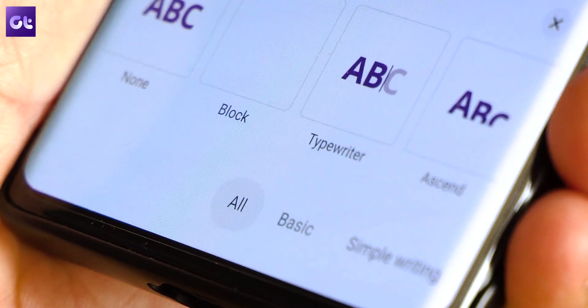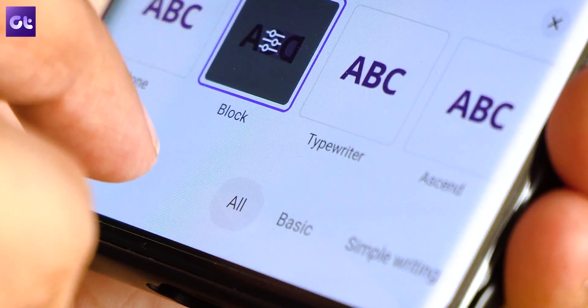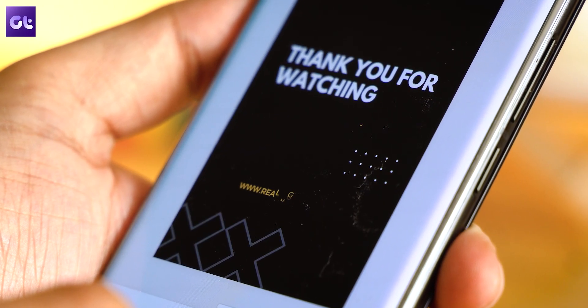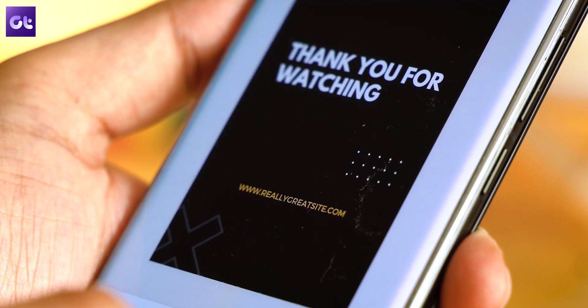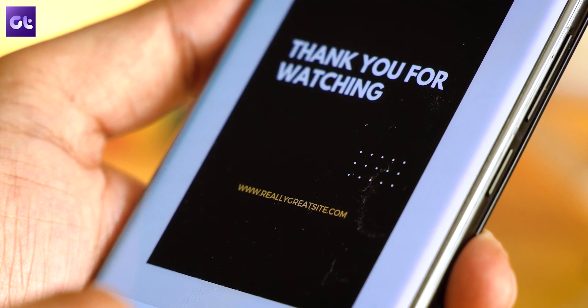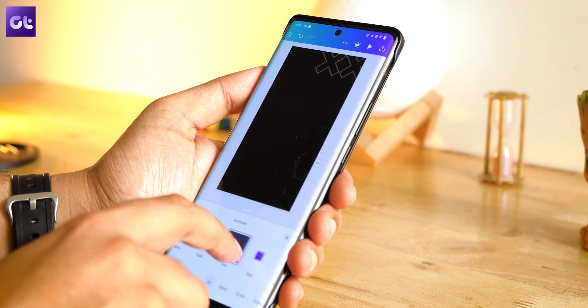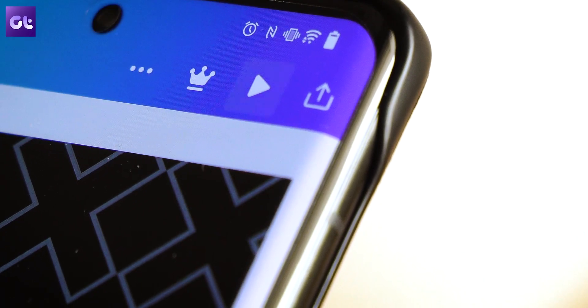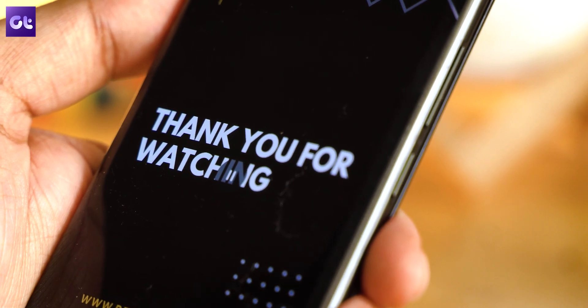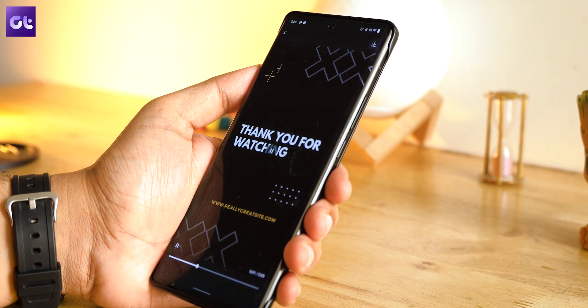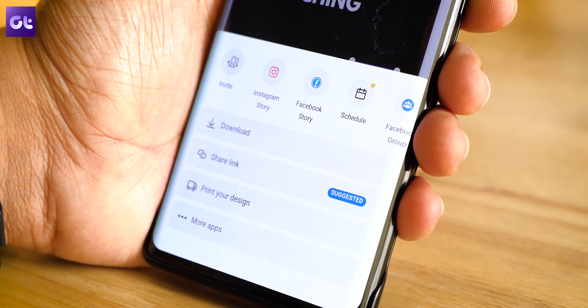Then select the preferred animation style from the options available at the bottom of the menu. You just have to be creative and see which of the animations might suit the photo that you're trying to post. After you're done with all the animations, tap the play icon to preview your animated Instagram story. Once you're satisfied and the Instagram story is all done and ready to share, you can download it or even share it directly to your Instagram profile. That's how you can do it on your iPhone or Android devices.